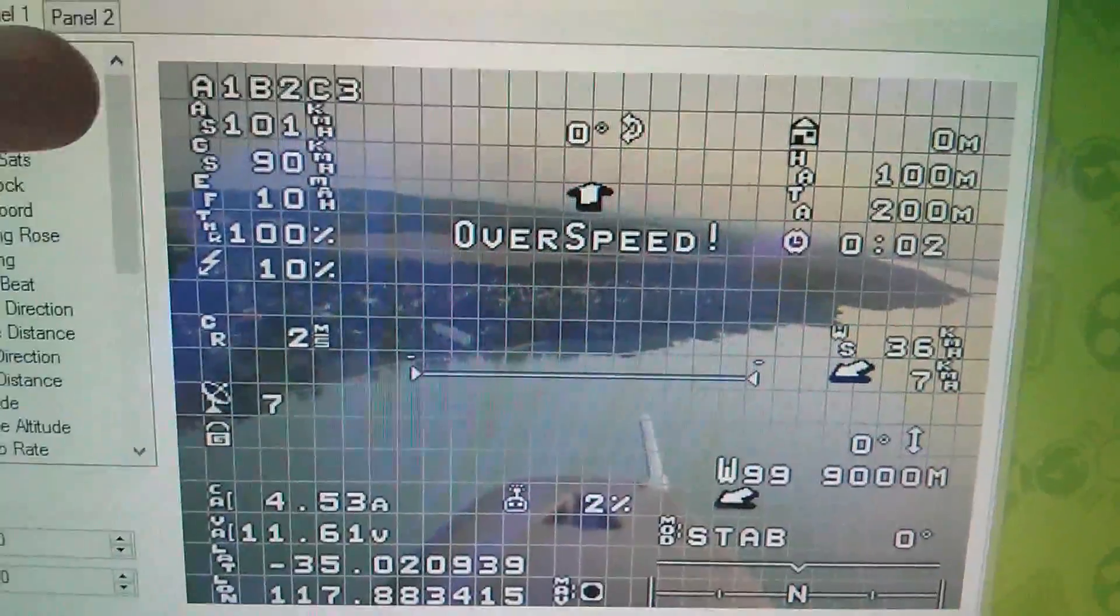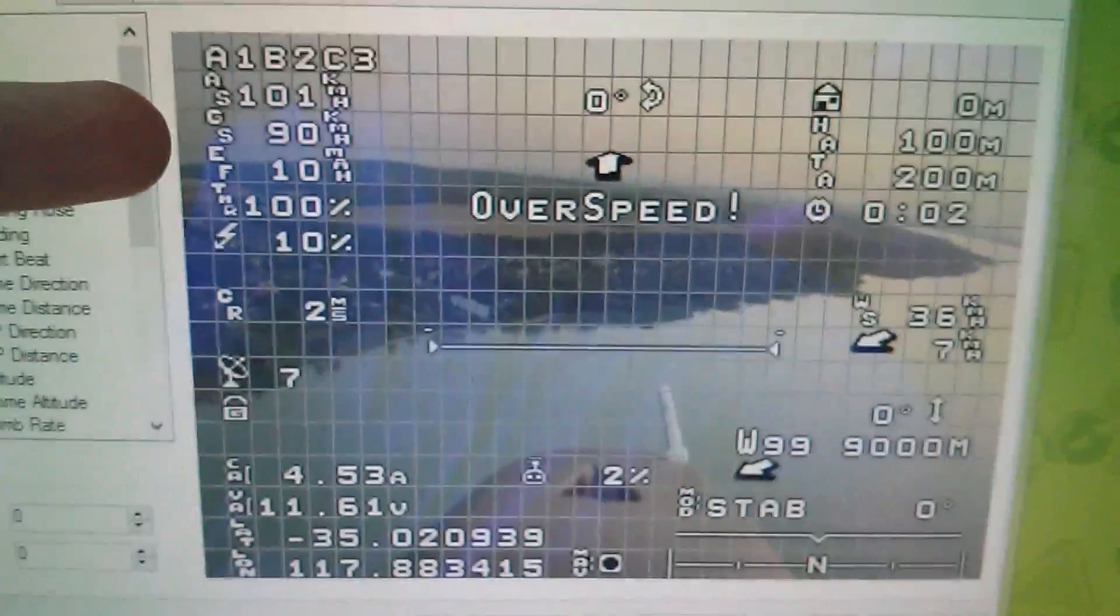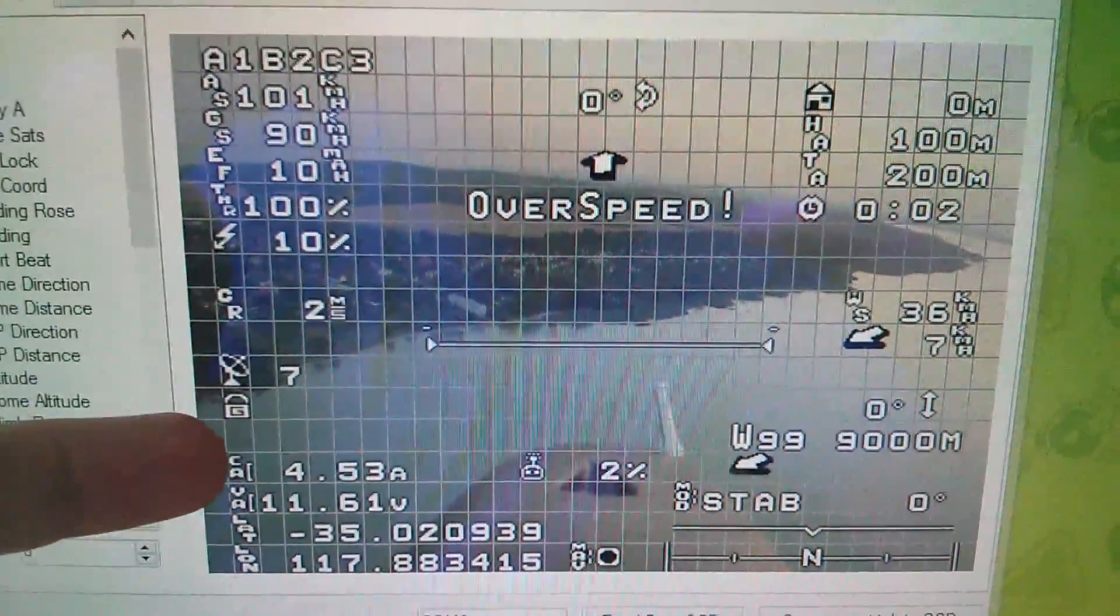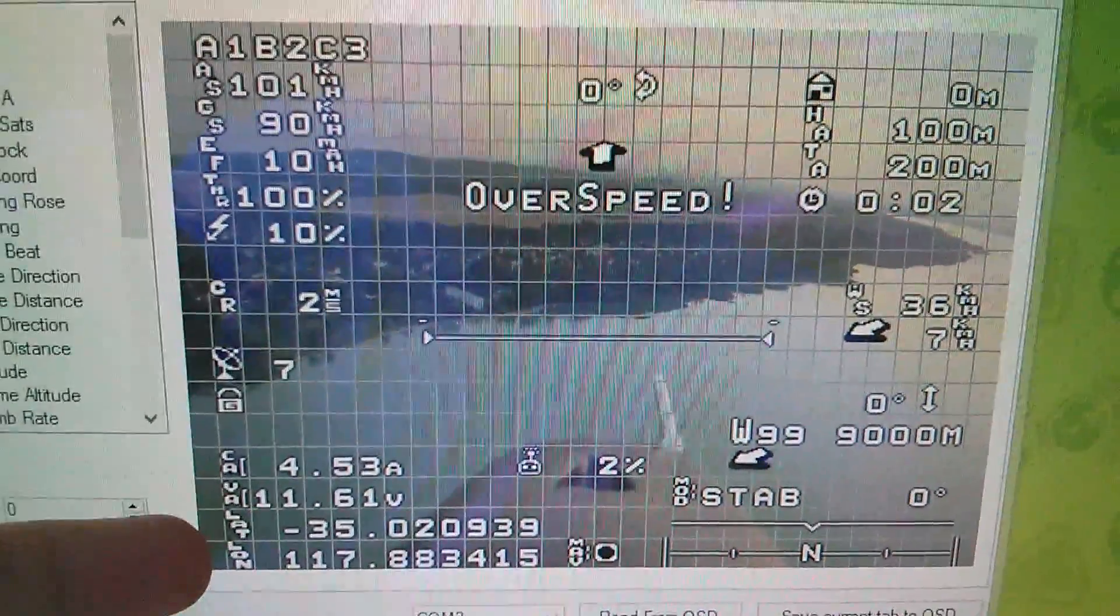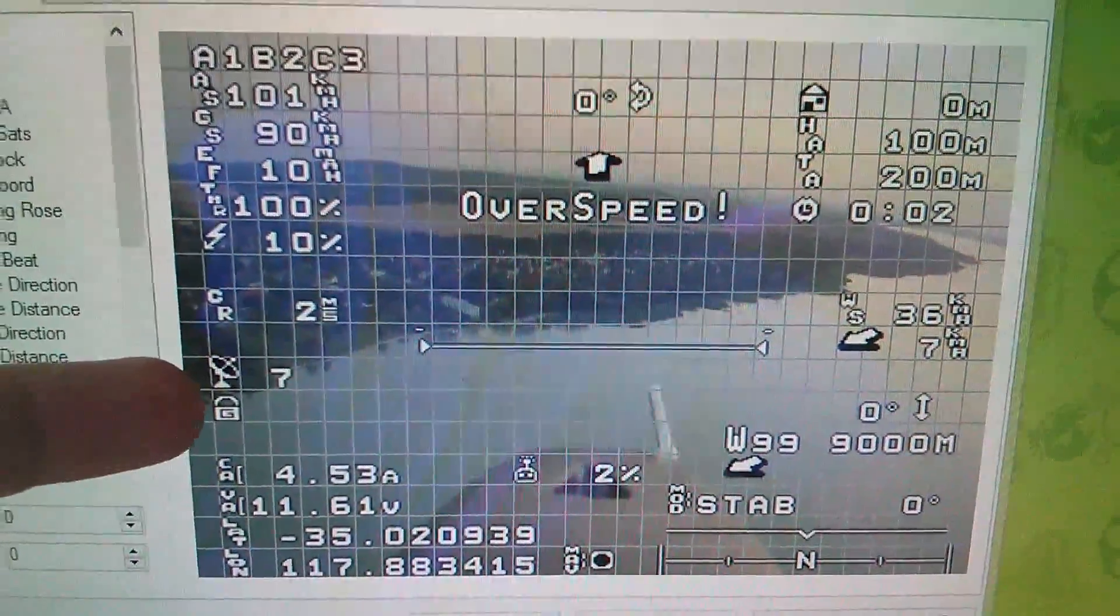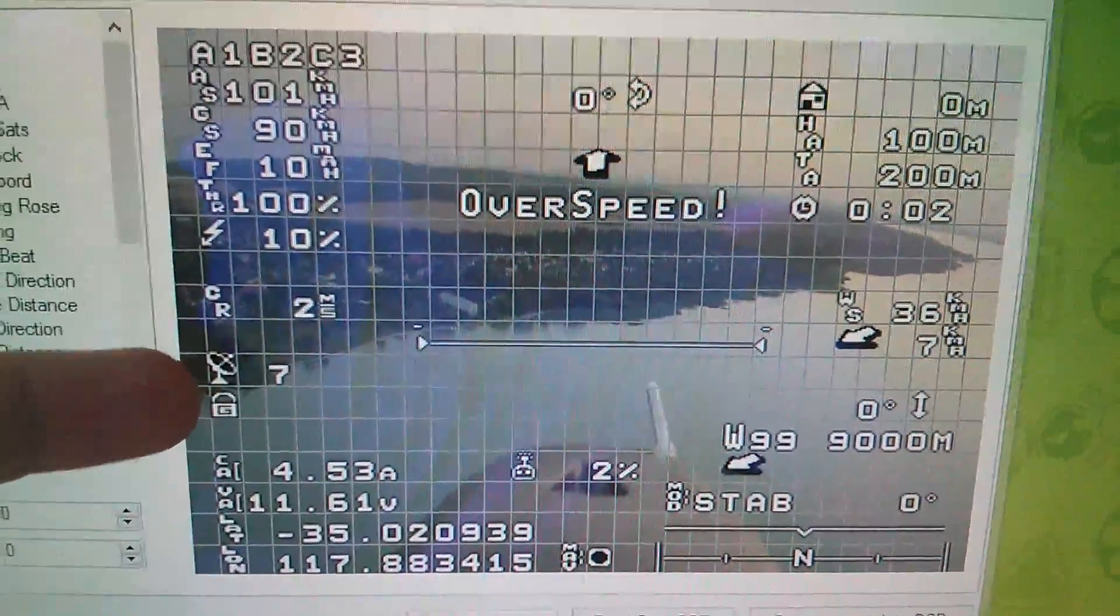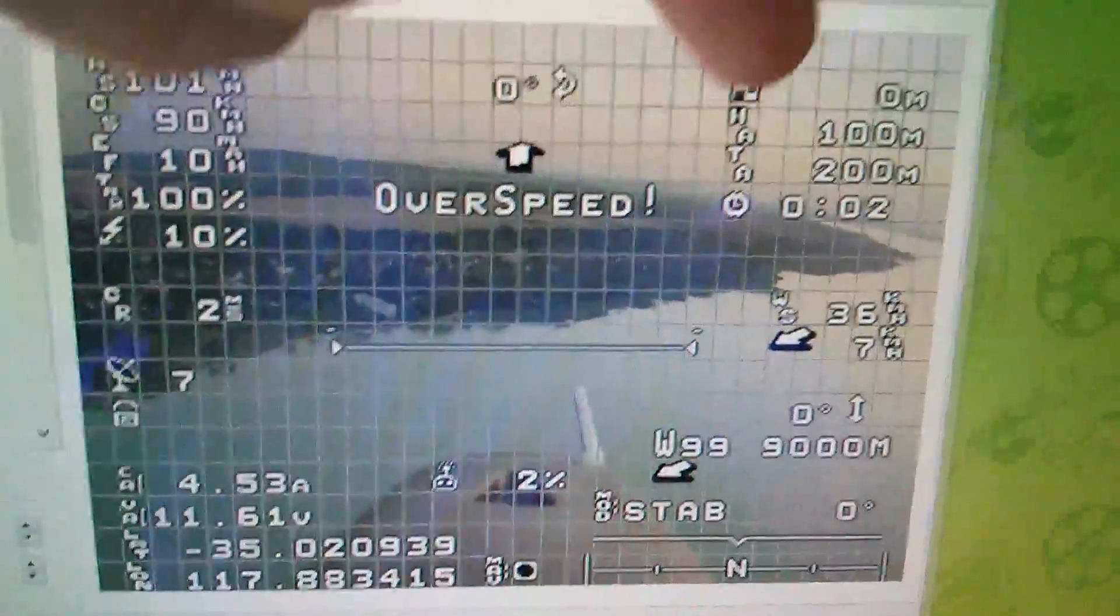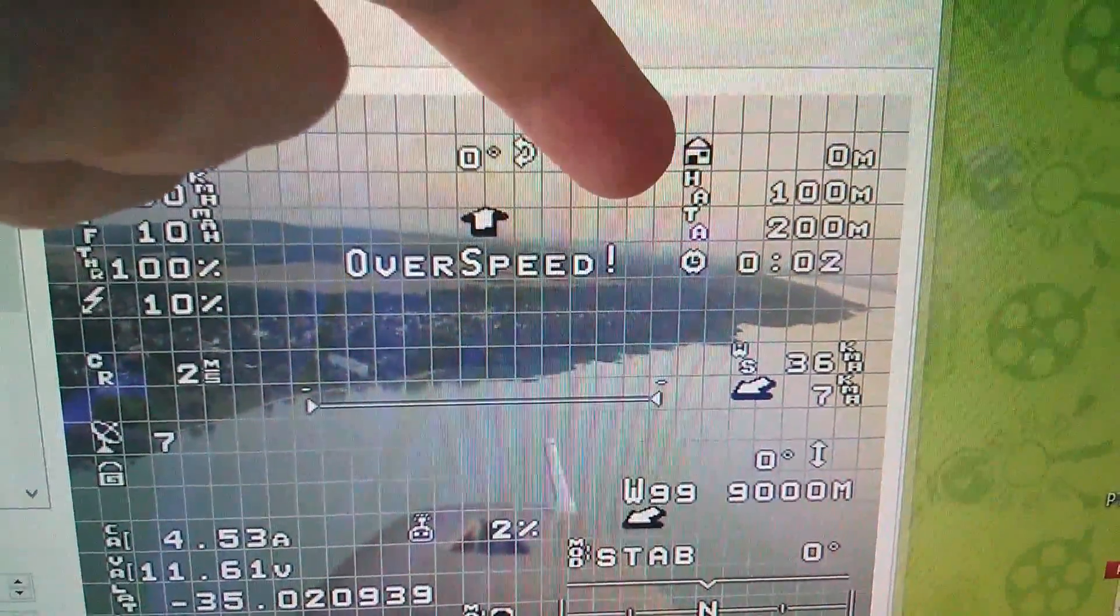So you can see on here that we've got things like airspeed, ground speed, down here we've got battery amps and volts, latitude and longitude figures from the GPS here. It's saying we've got seven GPS satellites. Up here we've got altitude.